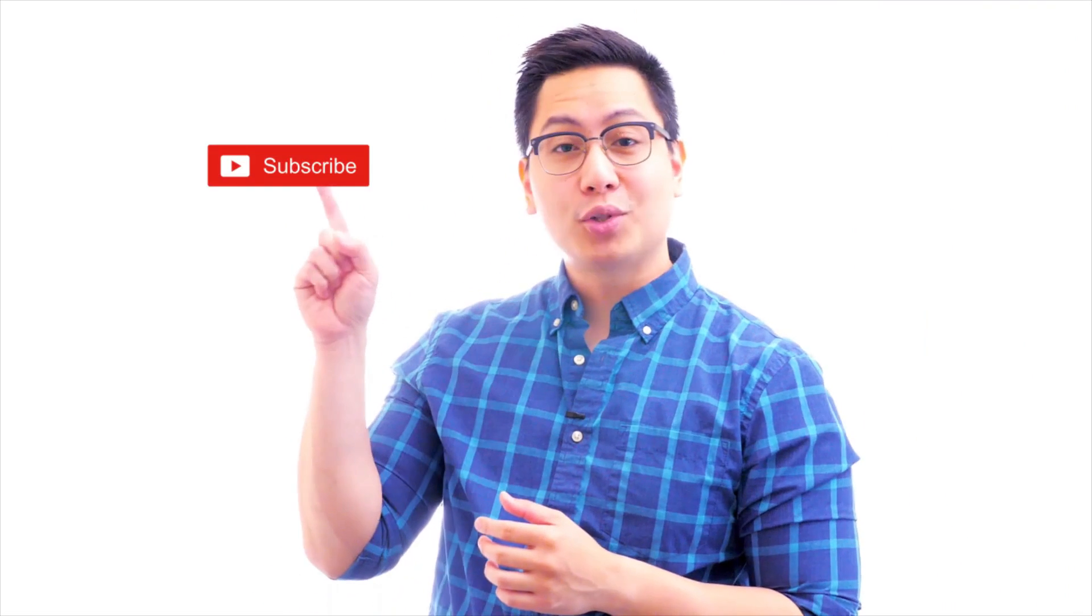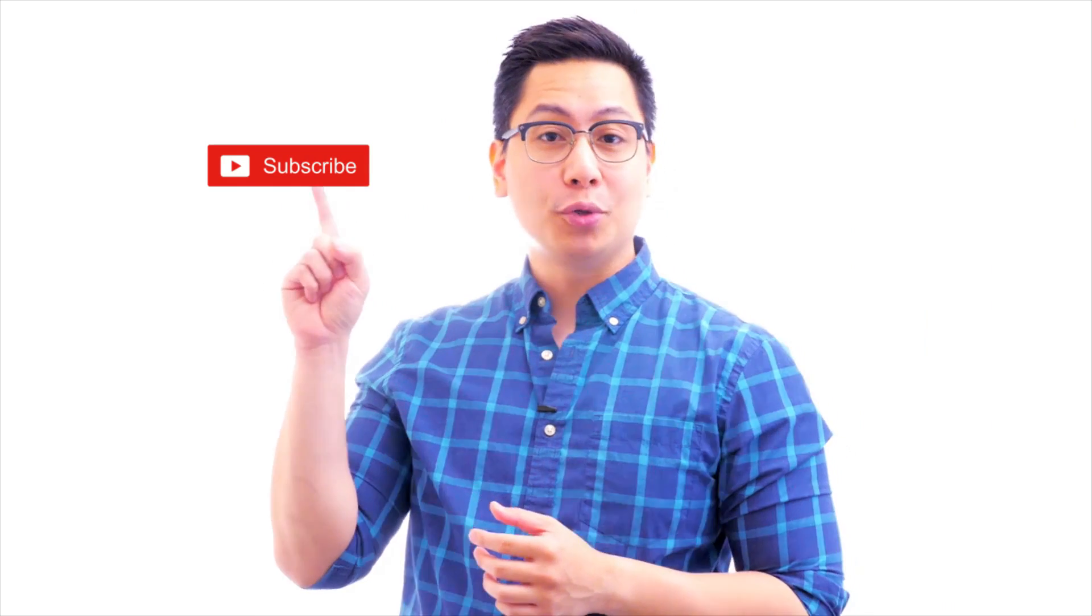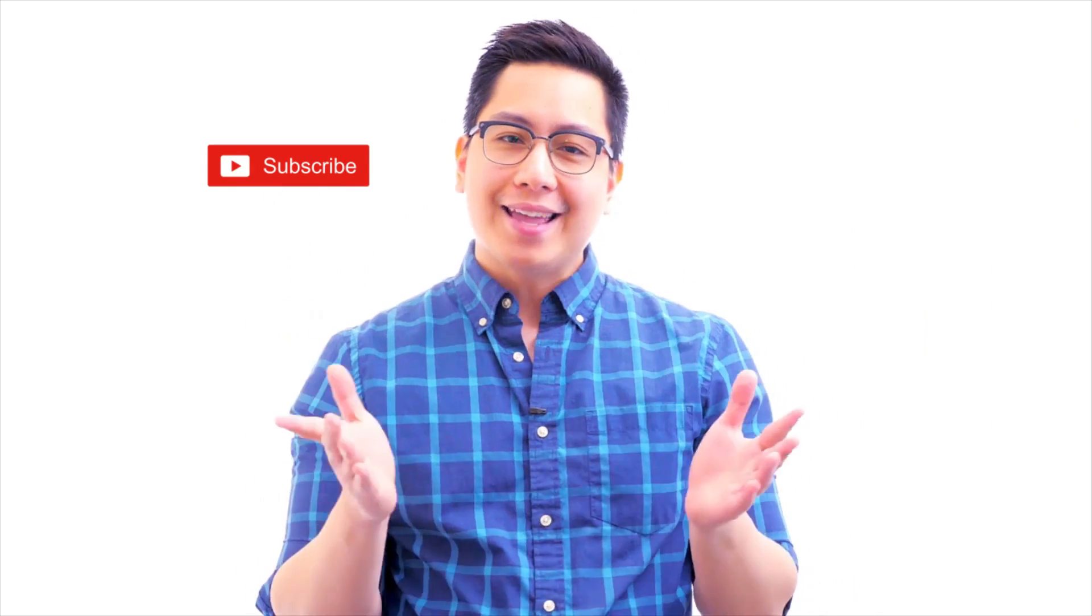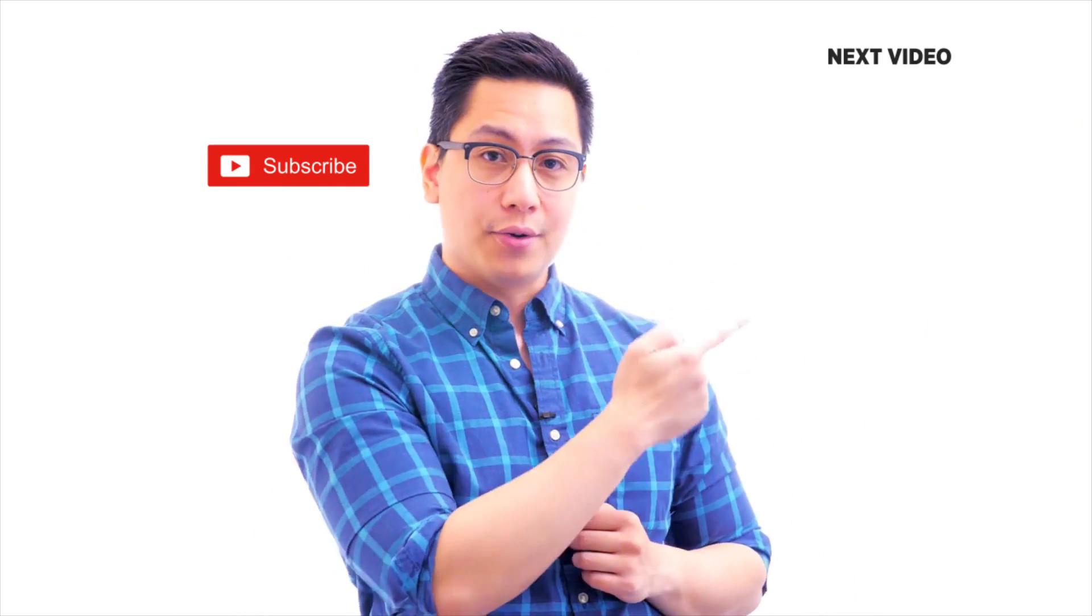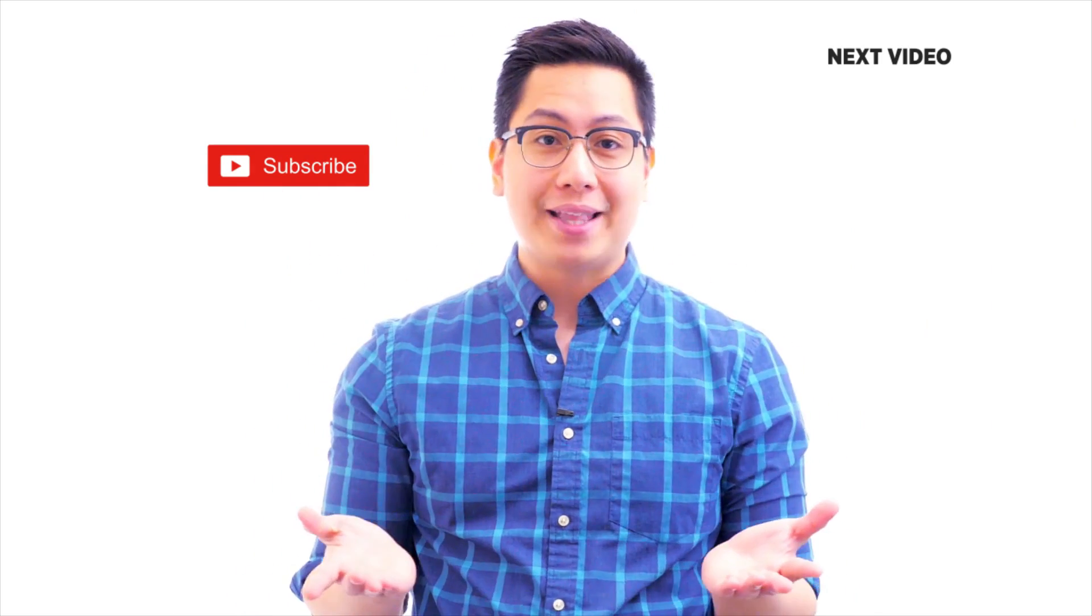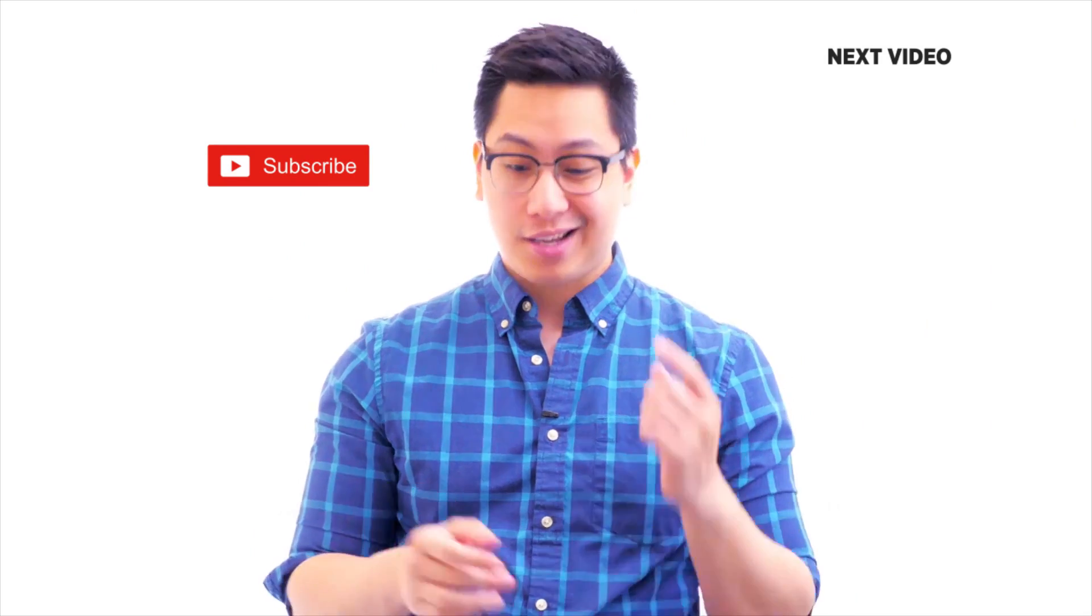Hi there. If you liked this video, subscribe to the Simply Learn YouTube channel and click here to watch similar videos. To nerd up and get certified, click here.